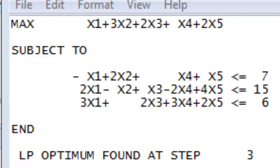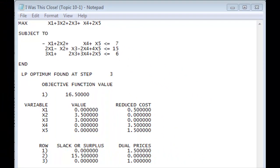Greetings. Today we're going to talk about solving a linear program using the power of Excel. I've already solved this linear program by plugging it into Lindo. Here is my answer, which I copied and pasted into Notepad because Lindo likes to close sometimes. You can see my objective function at the top — it's a maximization problem and it has five variables.